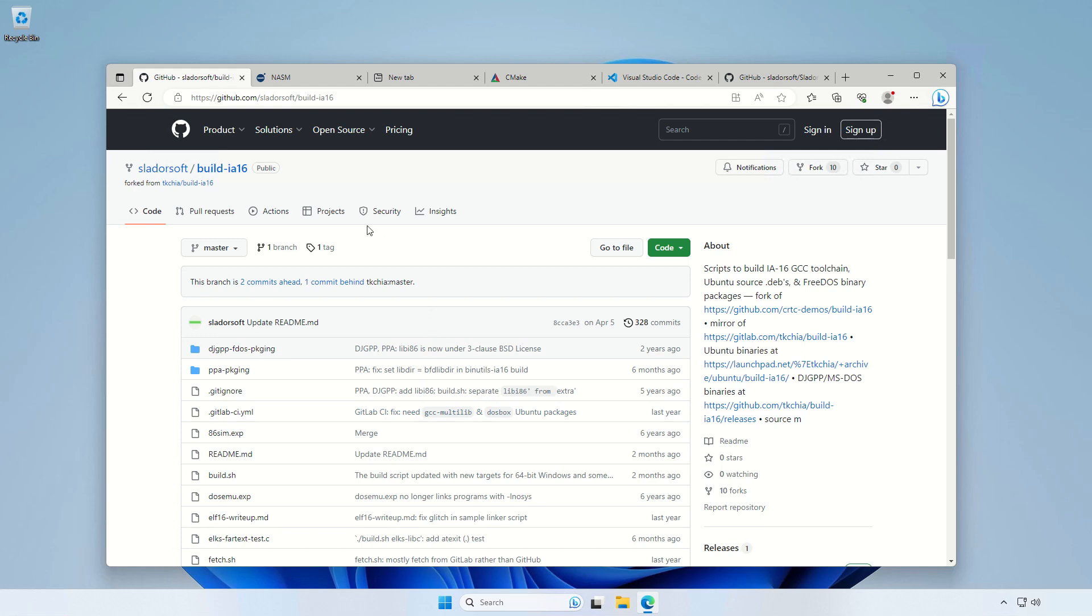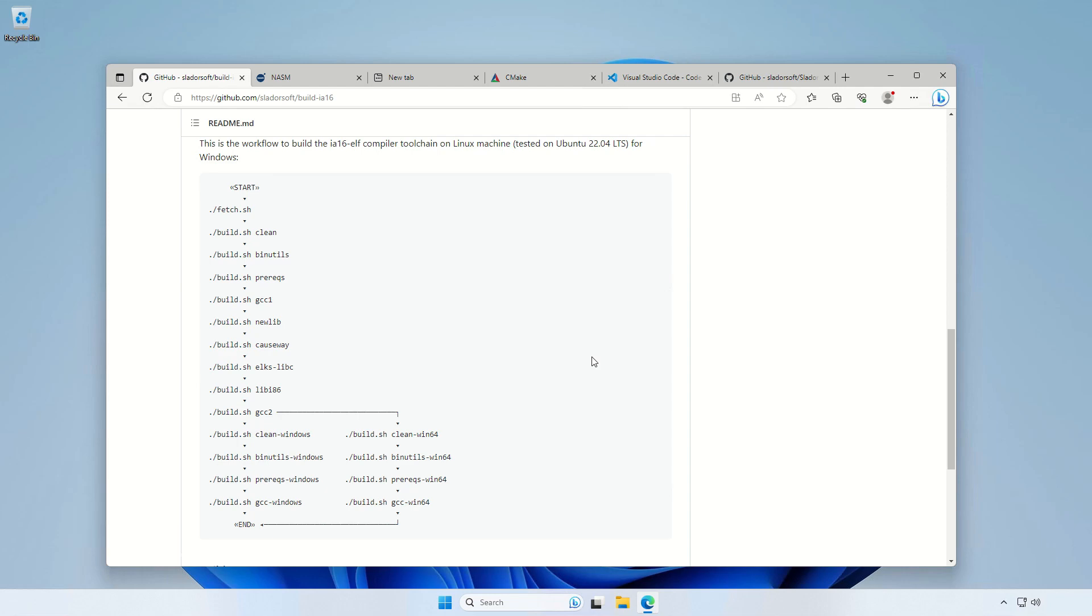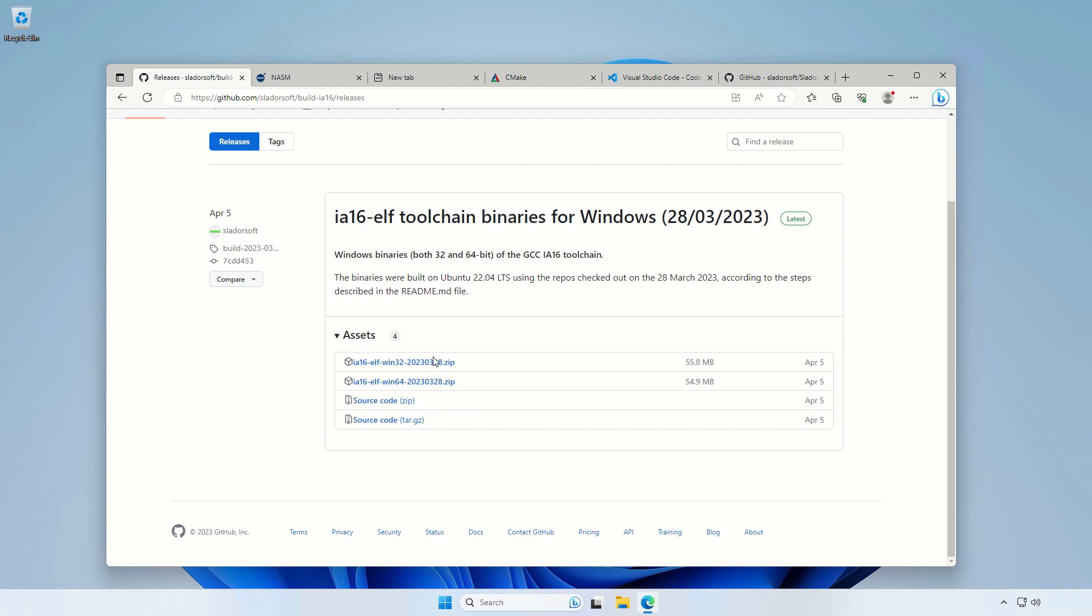So once you've come to my GitHub page, you would need to scroll down and find the link to the releases. And there you go, we've got both 32 and 64-bit versions. I will download this one.